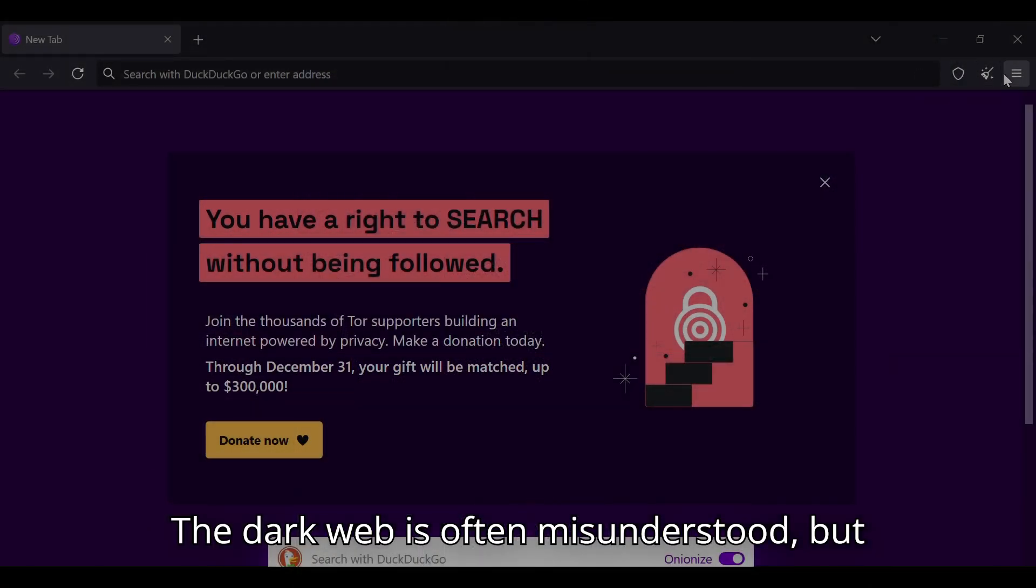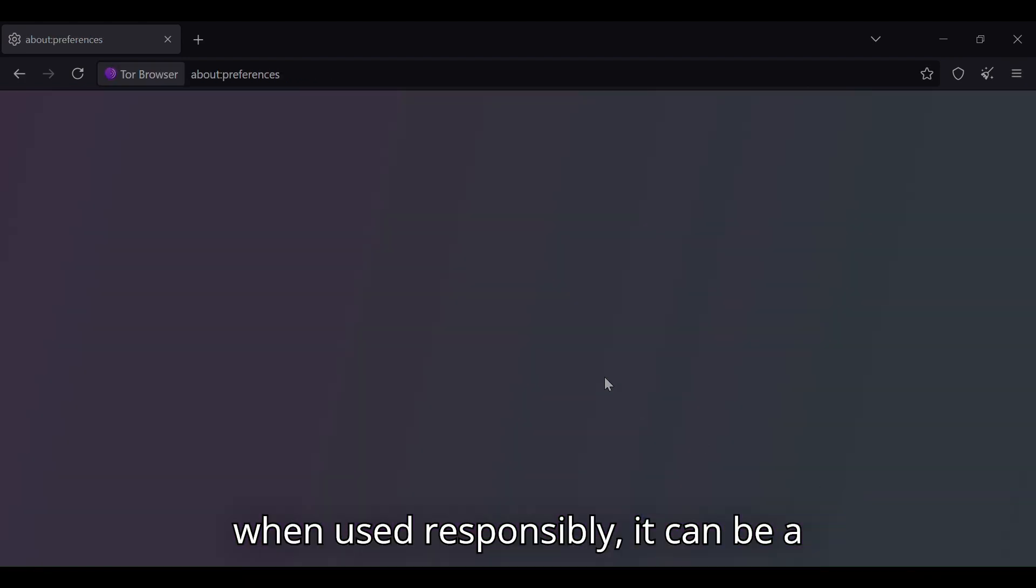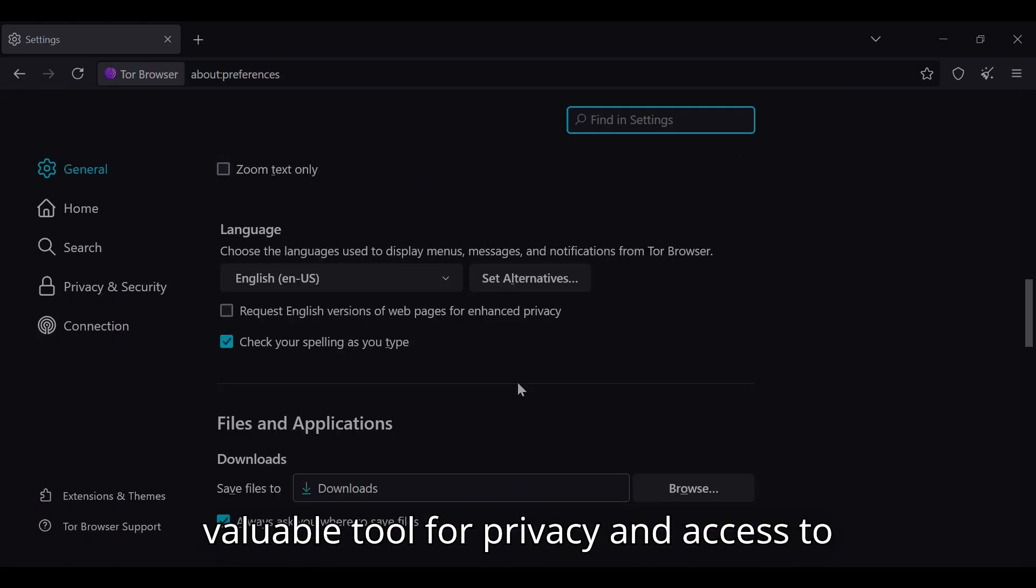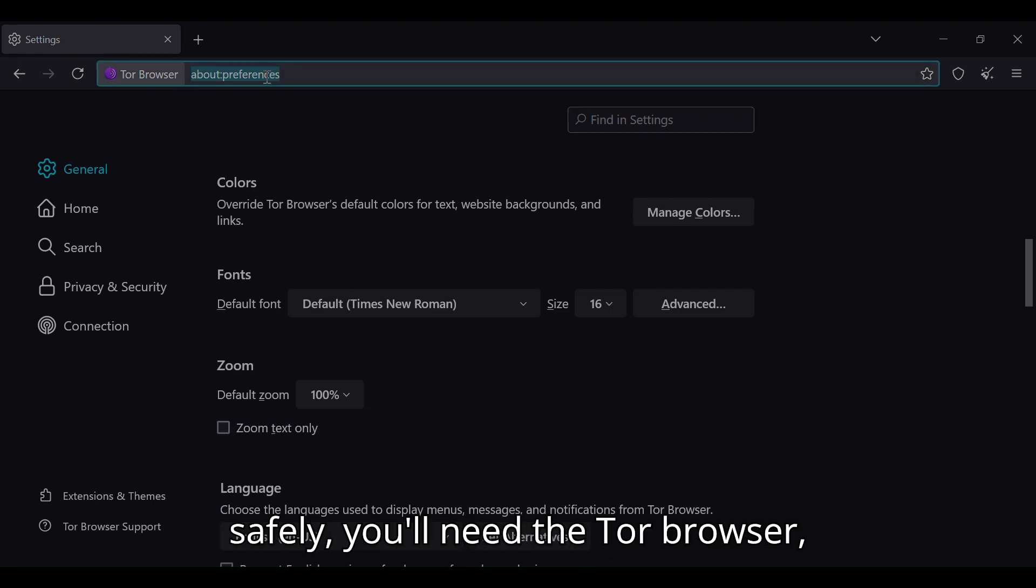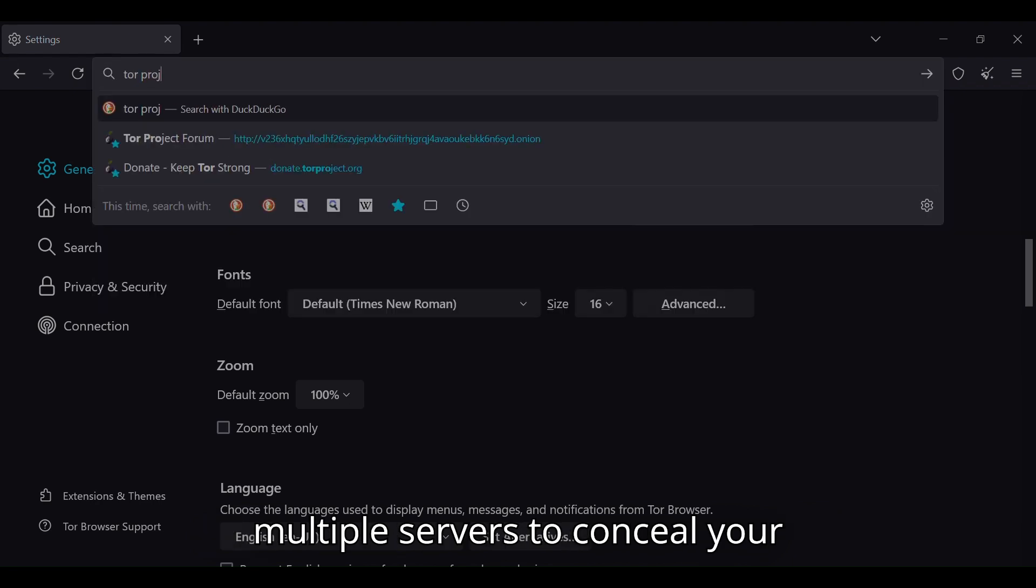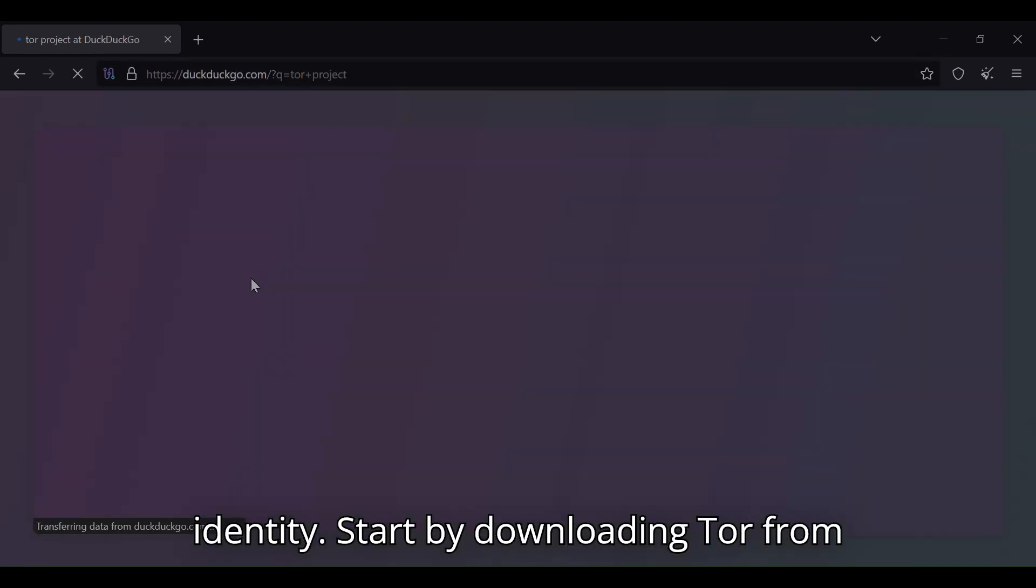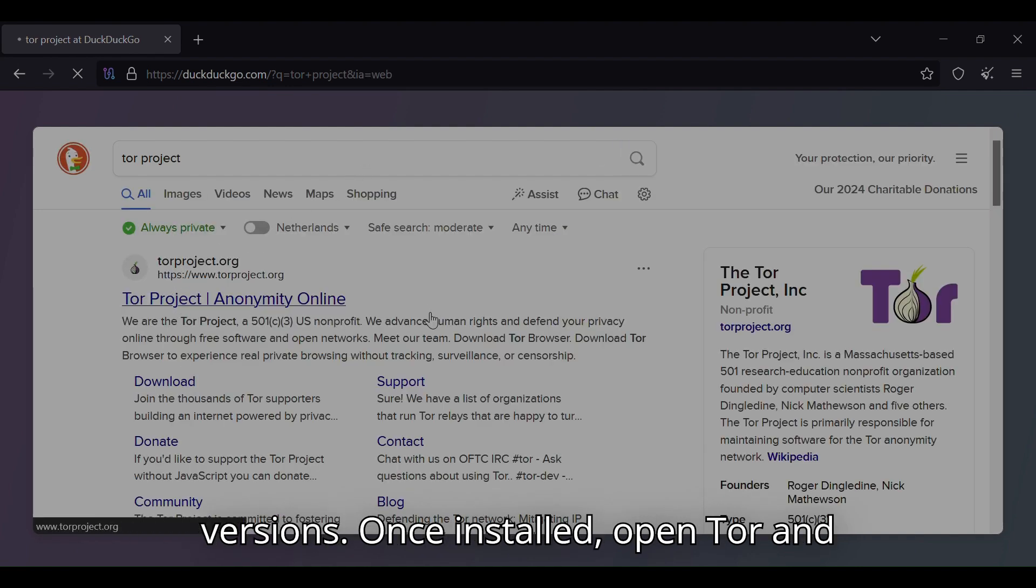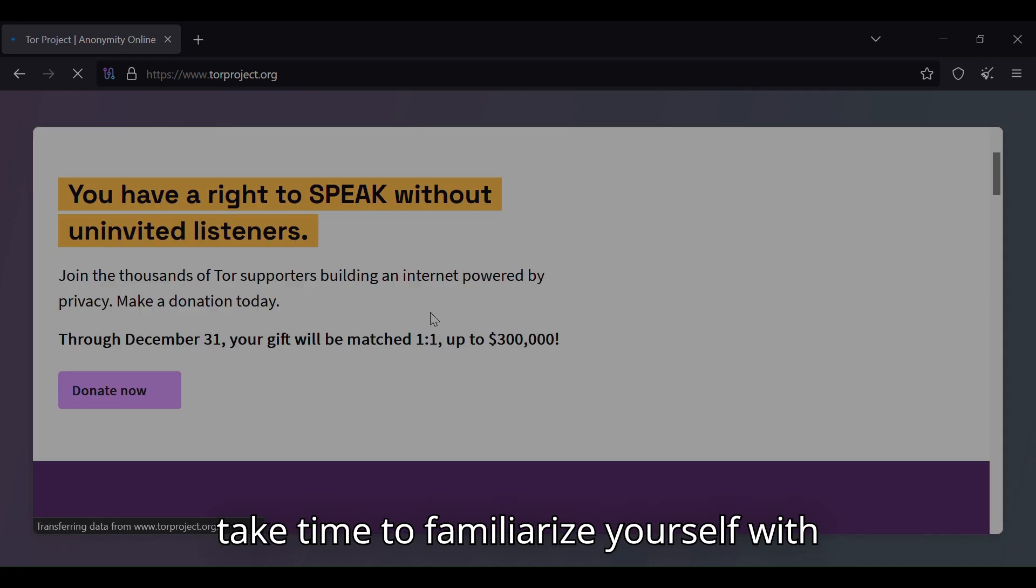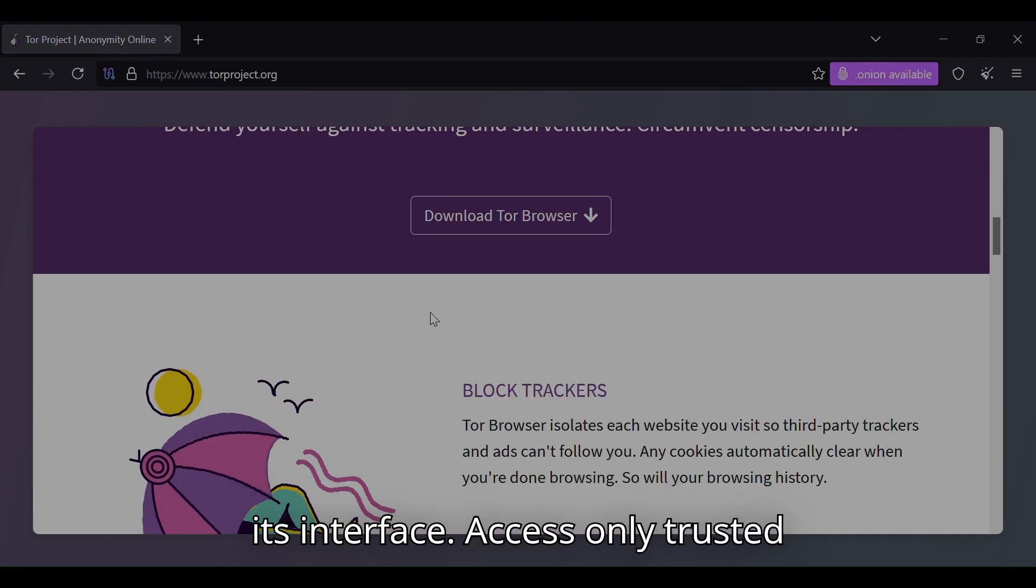The dark web is often misunderstood, but when used responsibly, it can be a valuable tool for privacy and access to decentralized resources. To explore it safely, you'll need the Tor browser, which routes your connection through multiple servers to conceal your identity. Start by downloading Tor from the official website to avoid malicious versions. Once installed, open Tor and take time to familiarize yourself with its interface.